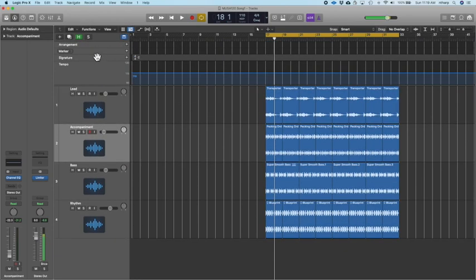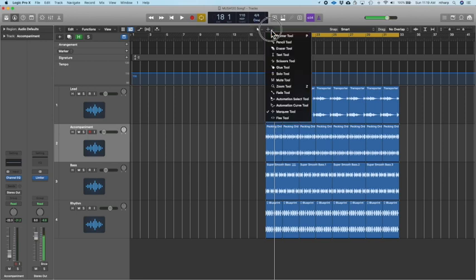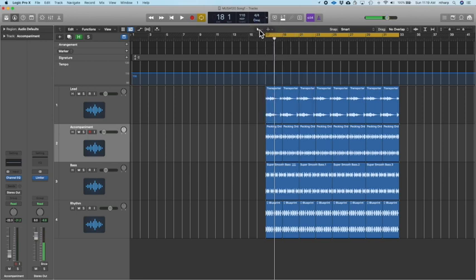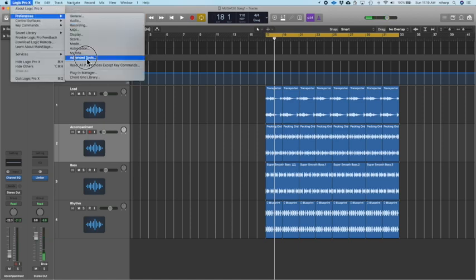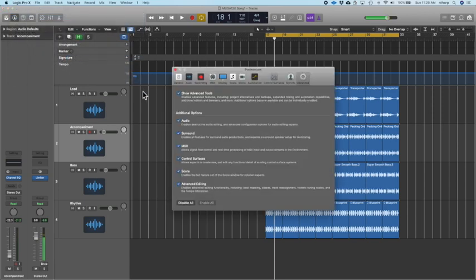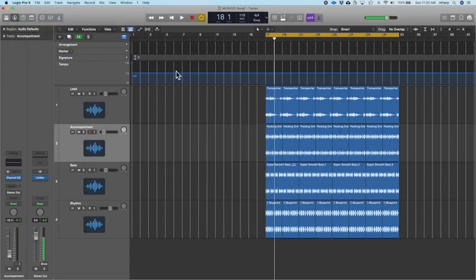We're going to insert markers every 17 bars. To do that, we want to use the Pencil Tool. If you don't see two icons up here, you have to go to Logic Pro Preferences > Advanced Tools and make sure that all the advanced tools are on.